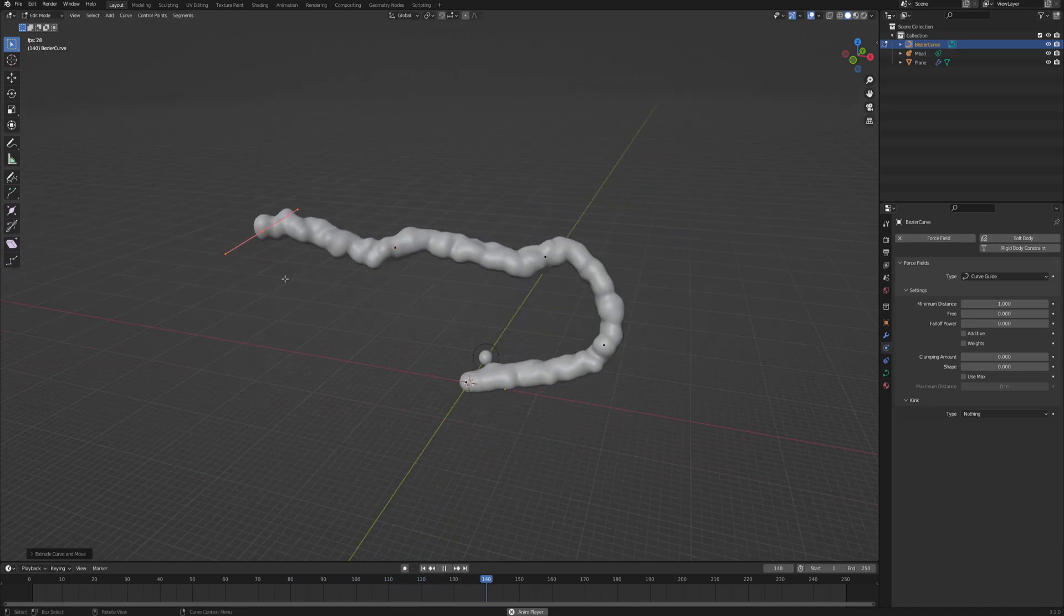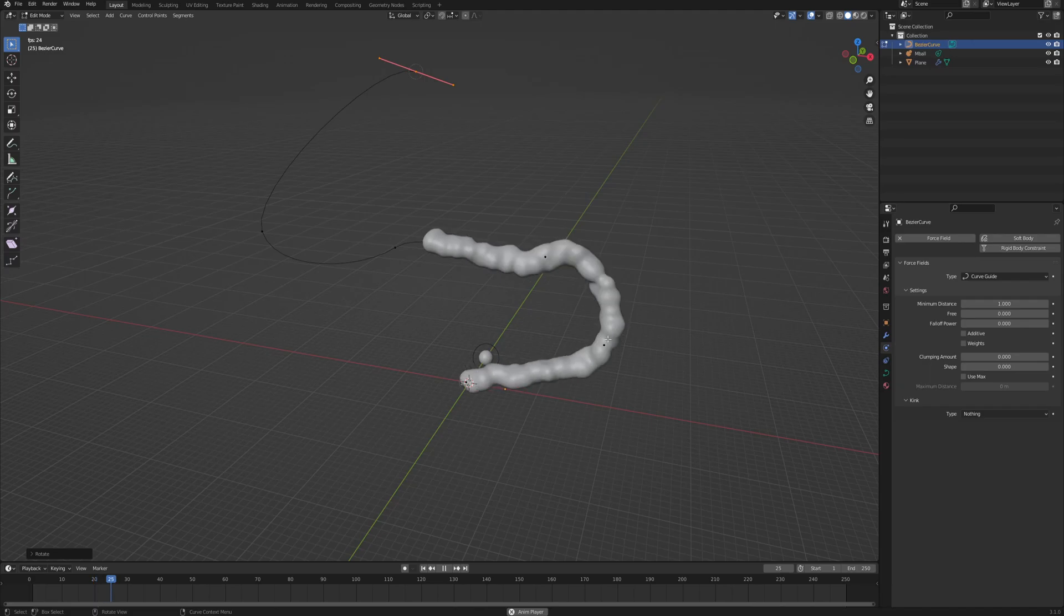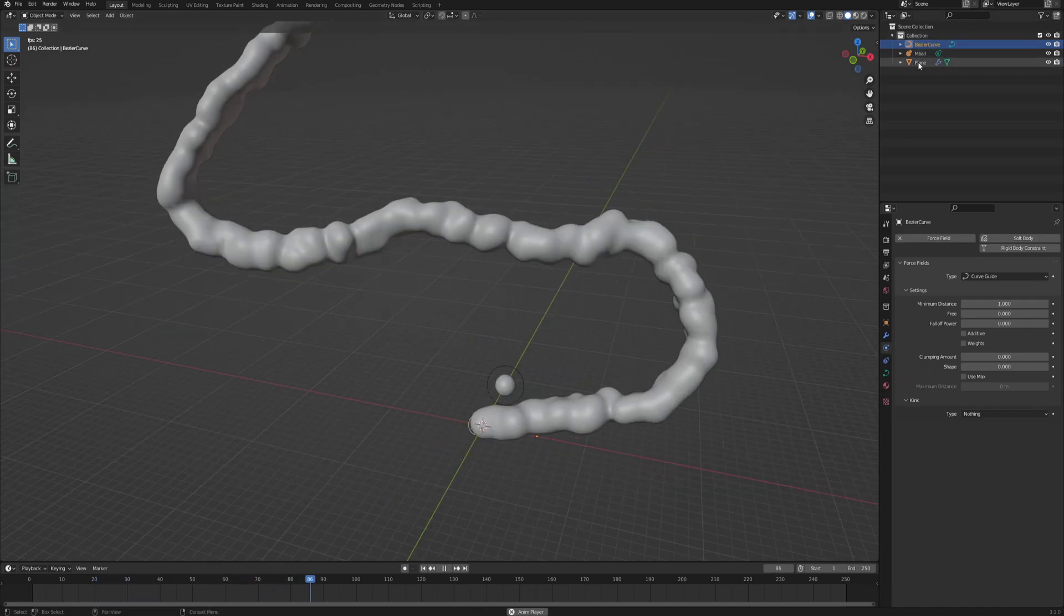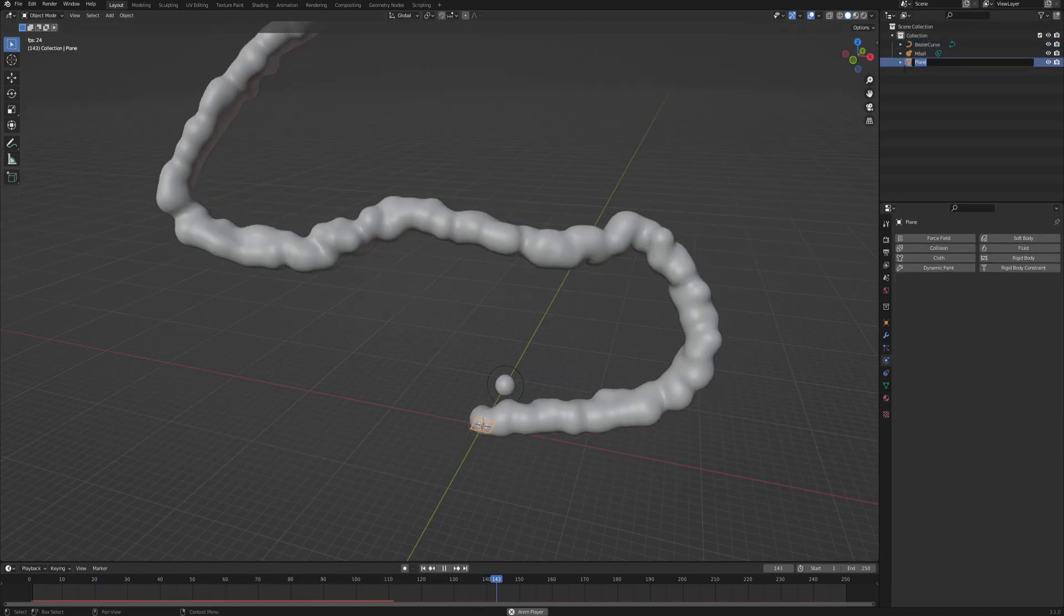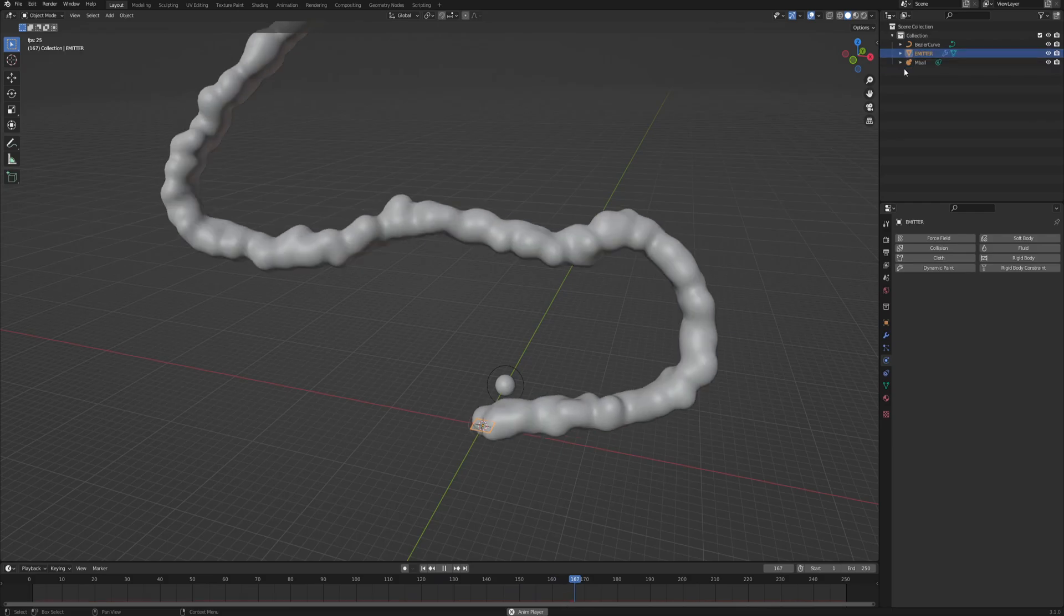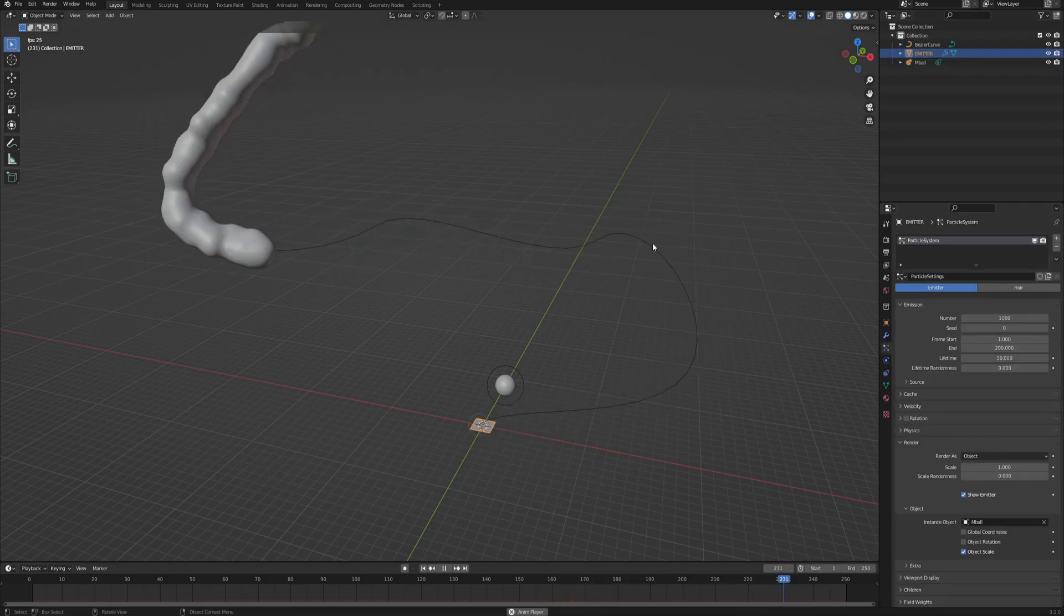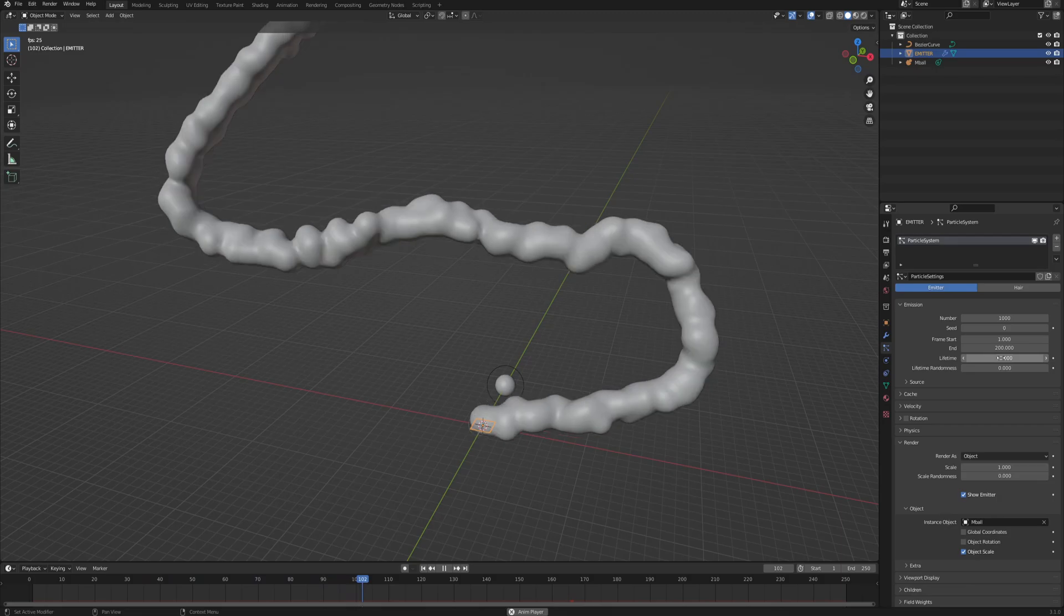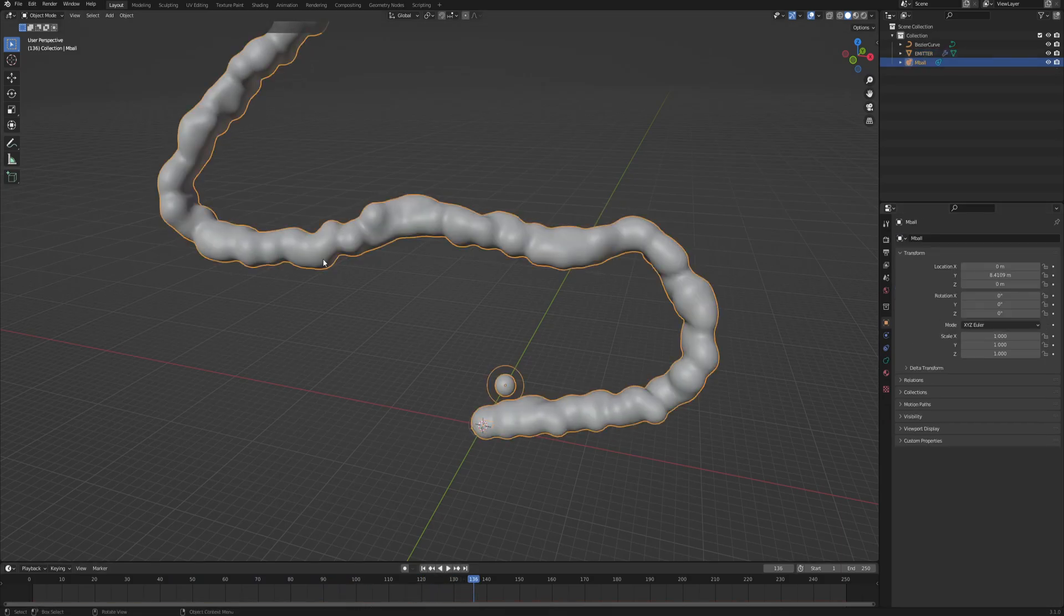But as you've probably noticed, the longer the curve is, the faster our snake follows through the curve. And that is because if we go back to our emitter, it would be a nice idea to actually call it emitter. And then into the particle systems, you see there is this thing called lifetime.